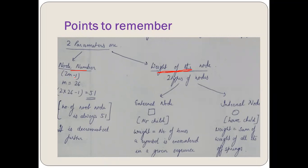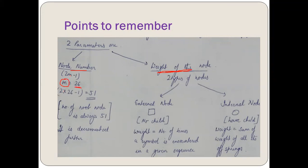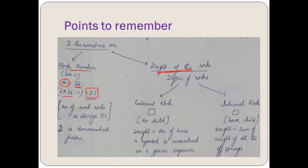We have a formula 2m-1, in which m is the total number of alphabets in English, which is 26. So 2 times 26 minus 1 equals 52 minus 1, which is 51. So the total number of nodes in the tree will be 51, and the root node of the tree always has node number 51. It is decremented further as the tree grows or is updated.